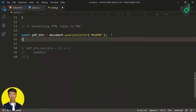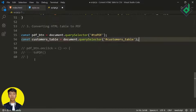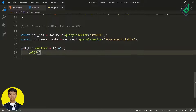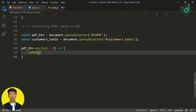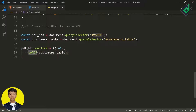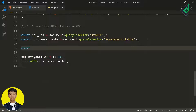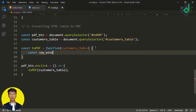In the JavaScript file, let's create a constant variable 'customerTable' and assign it 'document.querySelector' to select that main element with id 'customer-table'. Now when you click the PDF button we call the 'toPDF' function, passing that customerTable variable as a parameter. It's time to create the 'toPDF' function, which takes 'customerTable' as a parameter. Inside that function I'm creating a constant variable 'newWindow'.